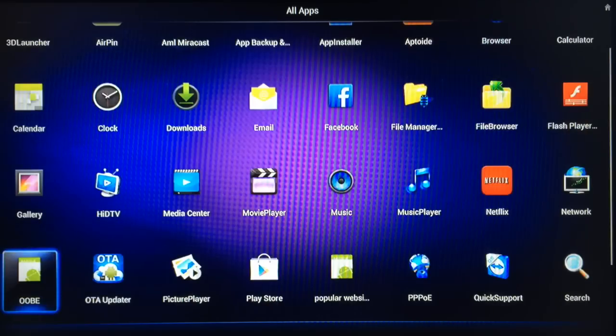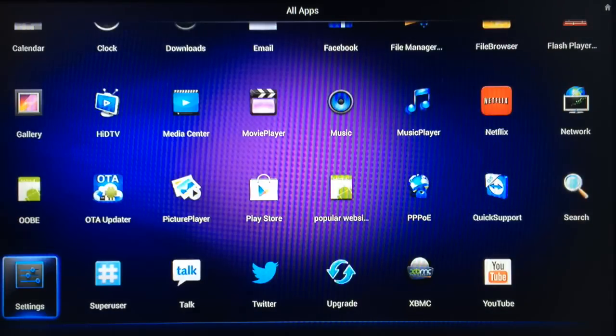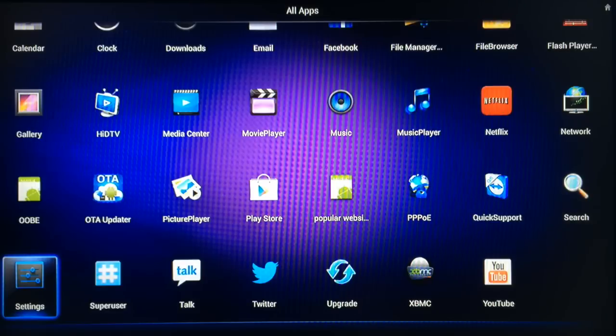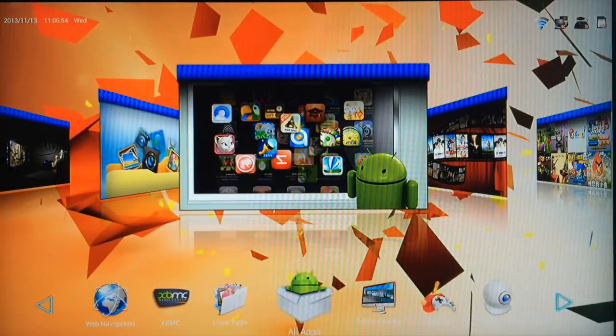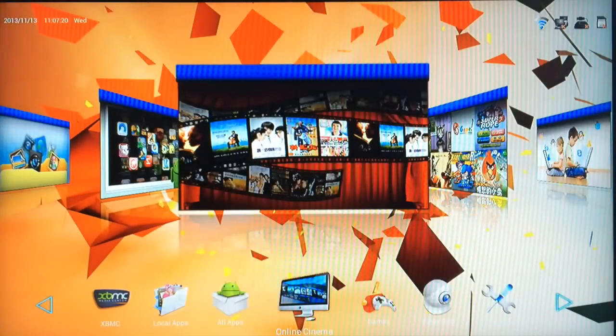There's also downloads, you can see any downloads using your browser will show up in there as well. You've got settings, YouTube, Twitter if you want, and any other apps that you install on your machine will show up in there.